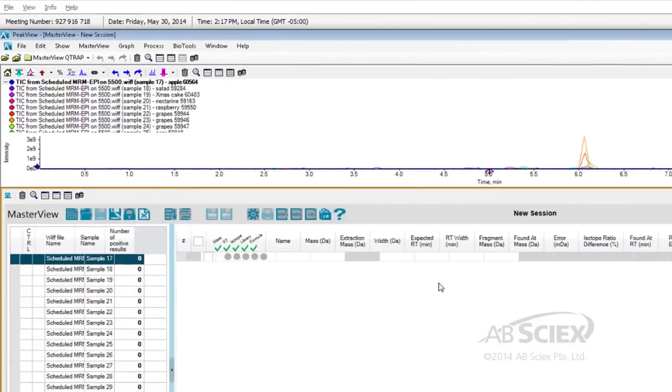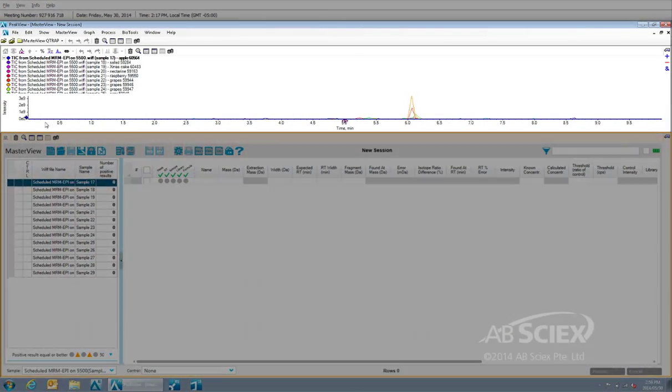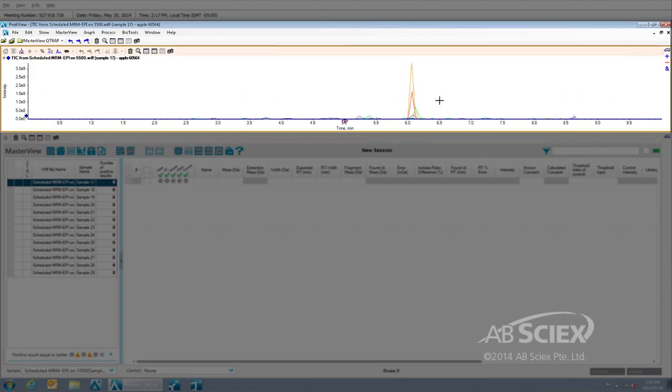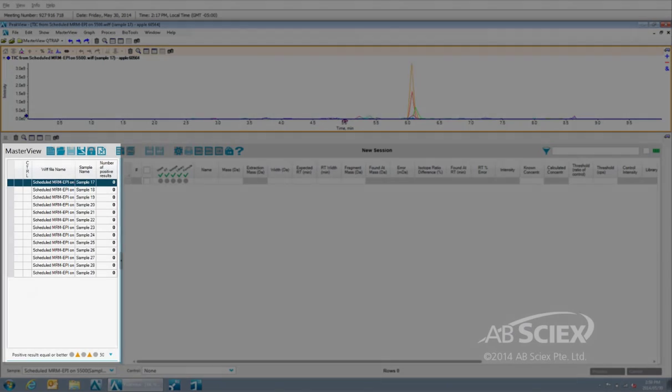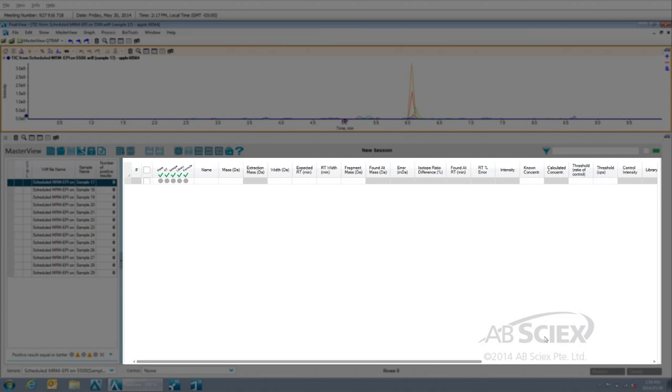Once opened, the total ion chromatograms for these samples will appear in the top panel, a summary list of the samples will appear on the left side panel, and our data processing table in the center.